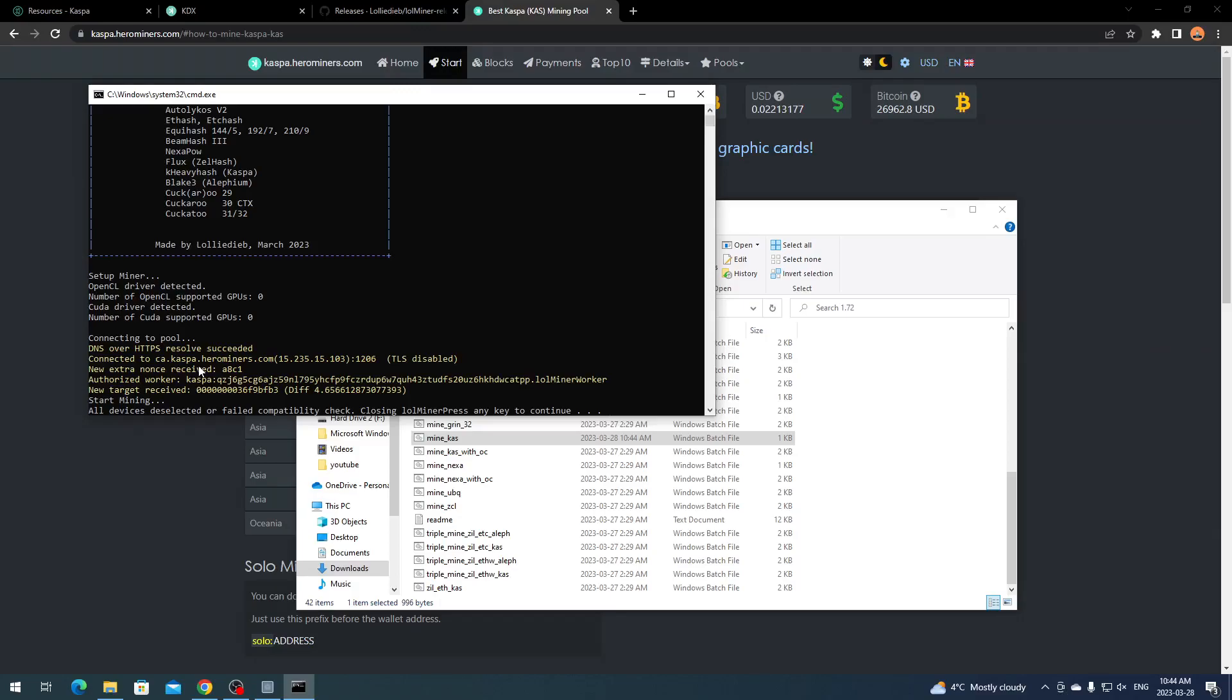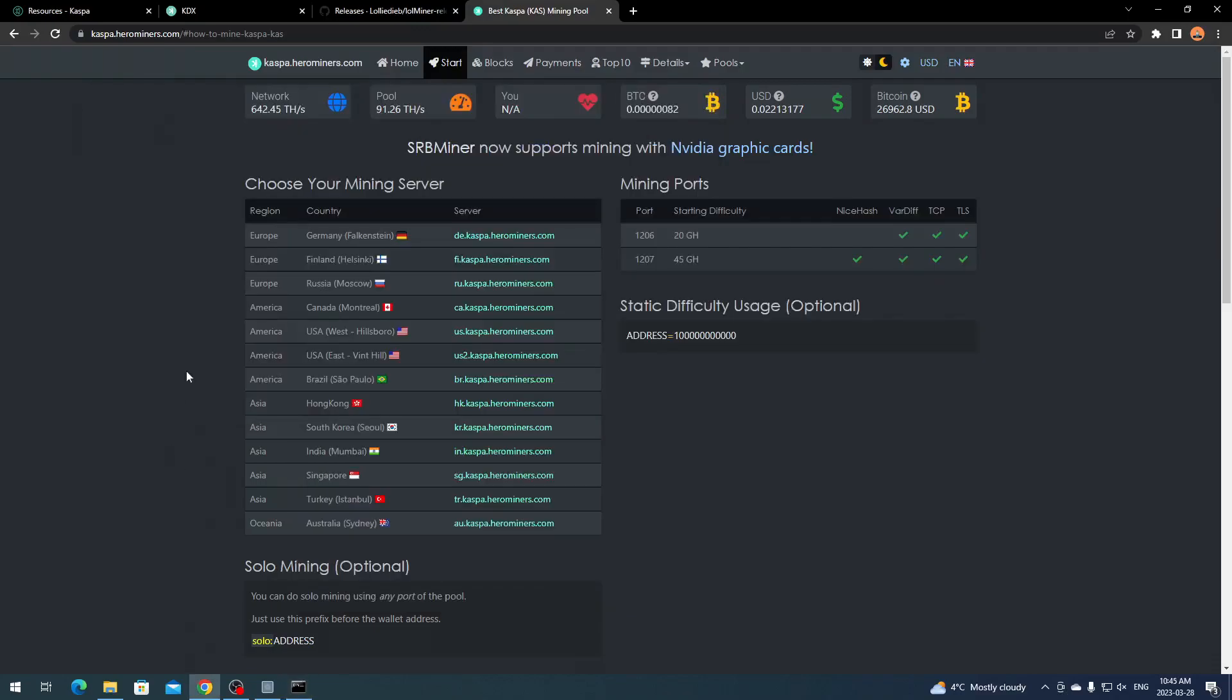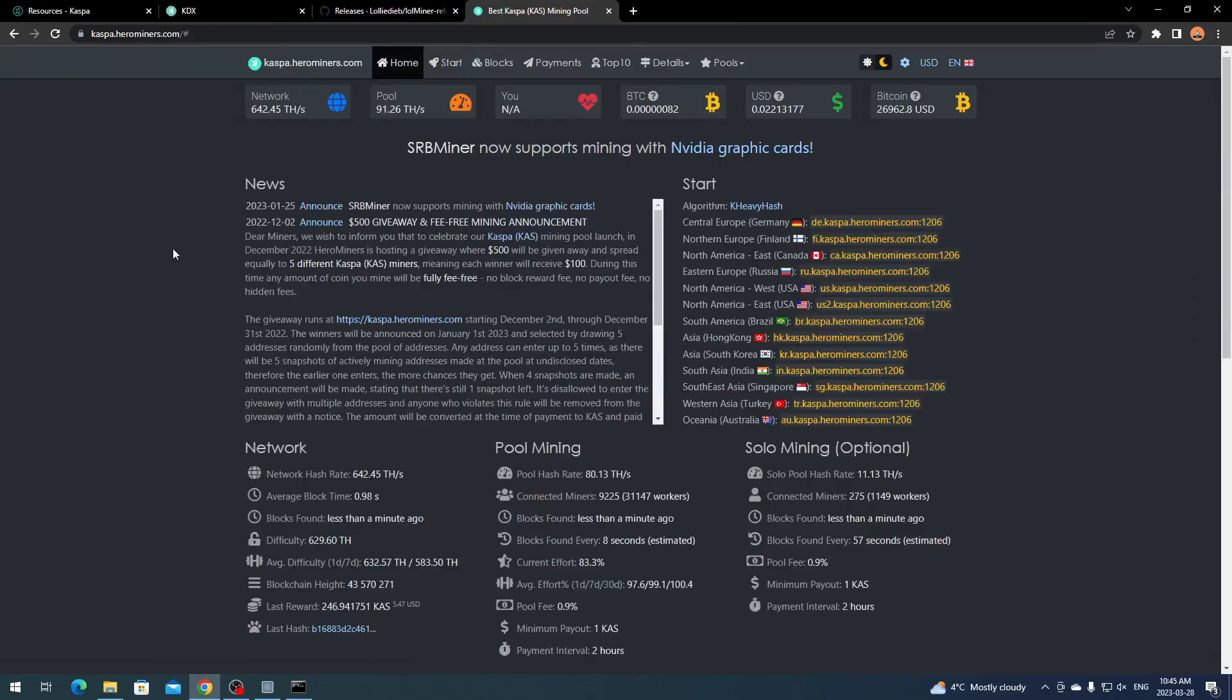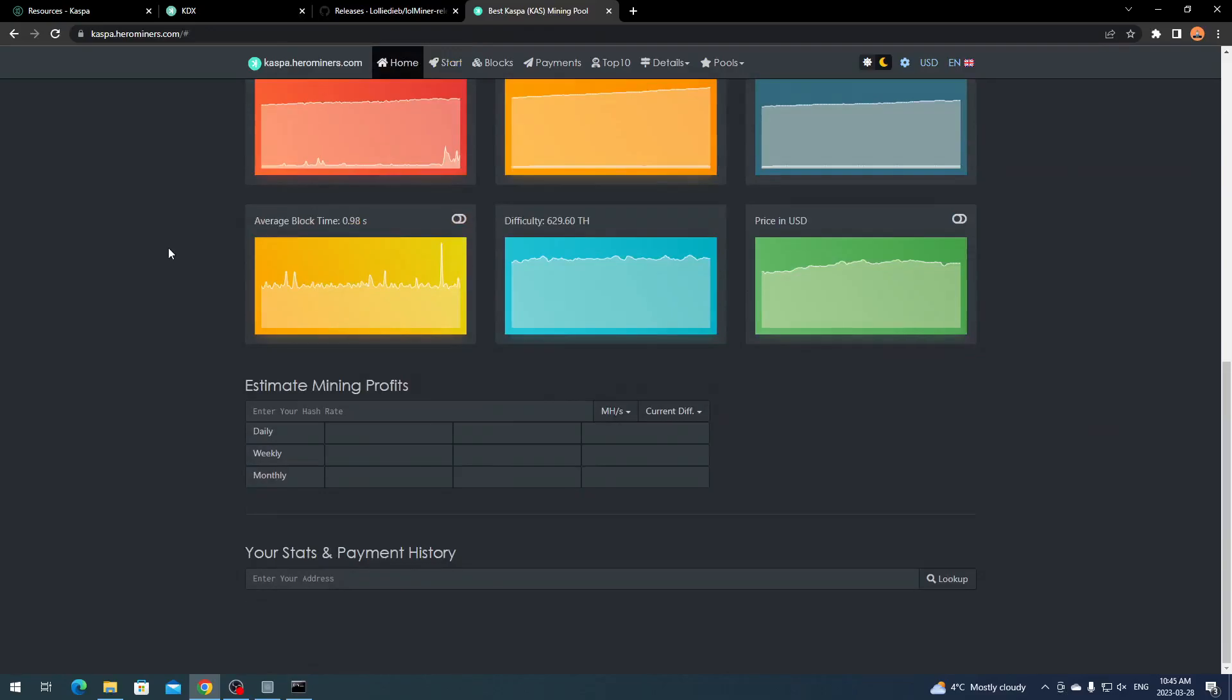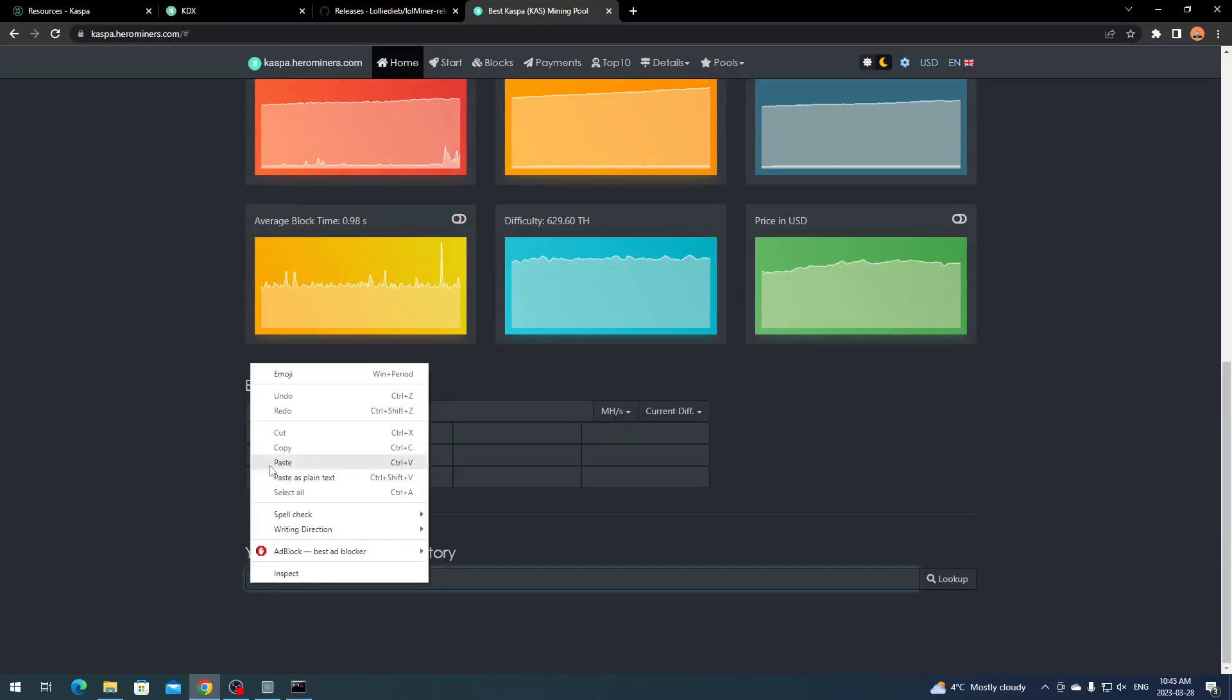Make sure you have your wallet address. Click File, Save. I don't have anything in the rig here. This is not my mining rig, it's my recording computer. What you want to do is double click Mine underscore CAS. It might not work because I don't have anything able to run.